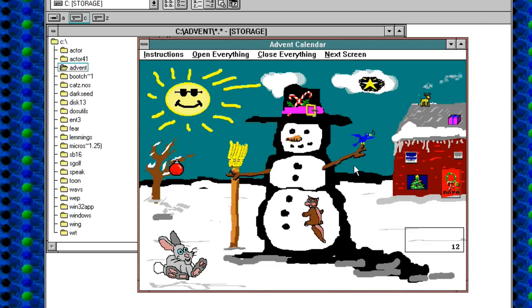But there we go, a nice bird for day 11. Glorious. Join me tomorrow for day 12.